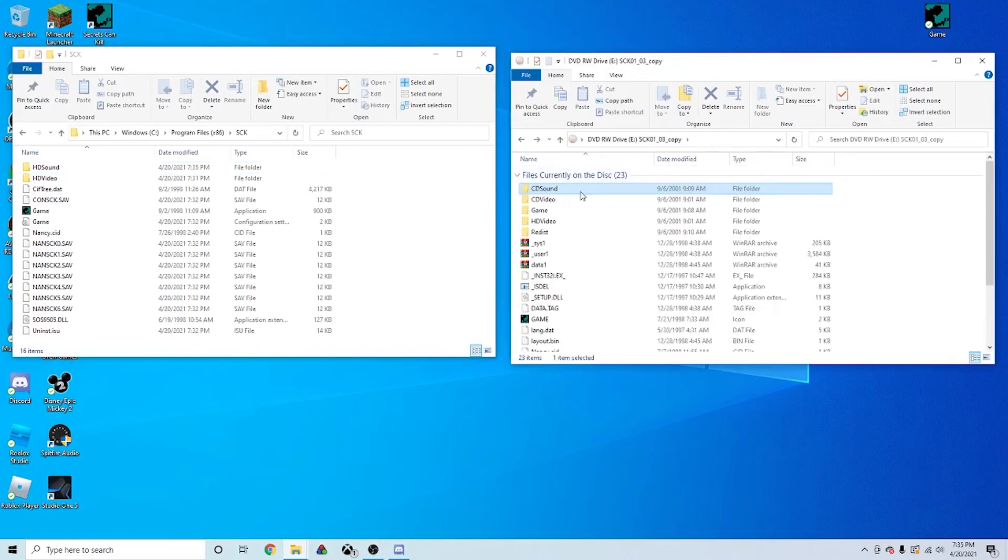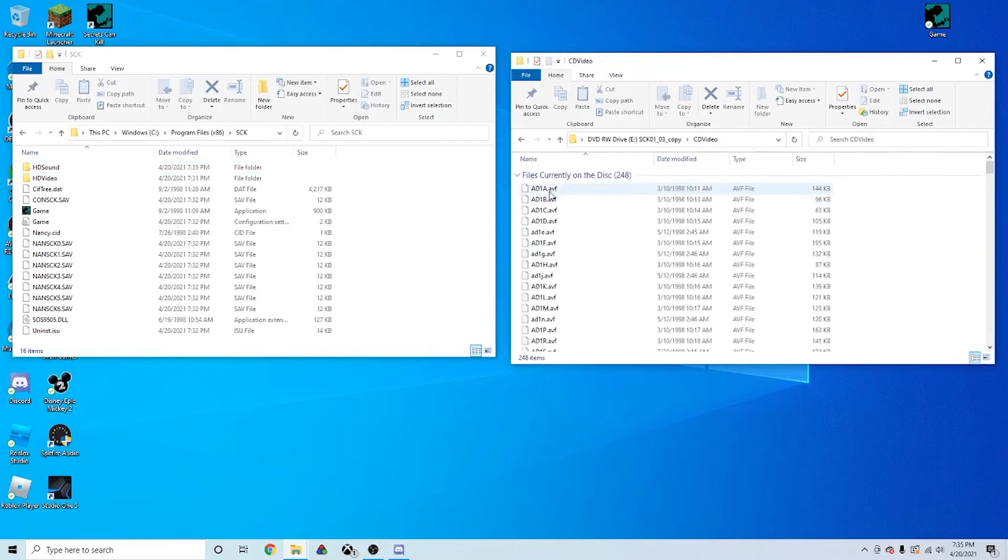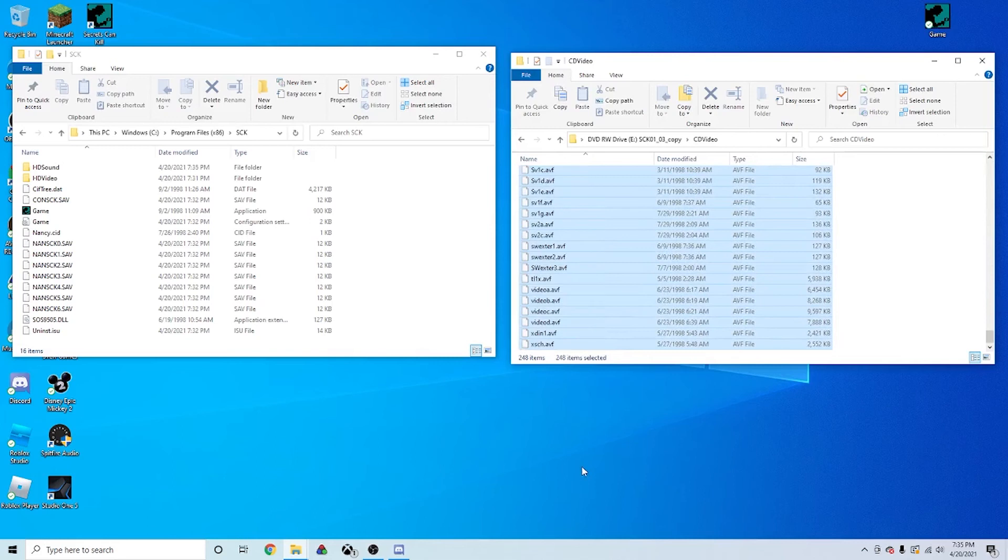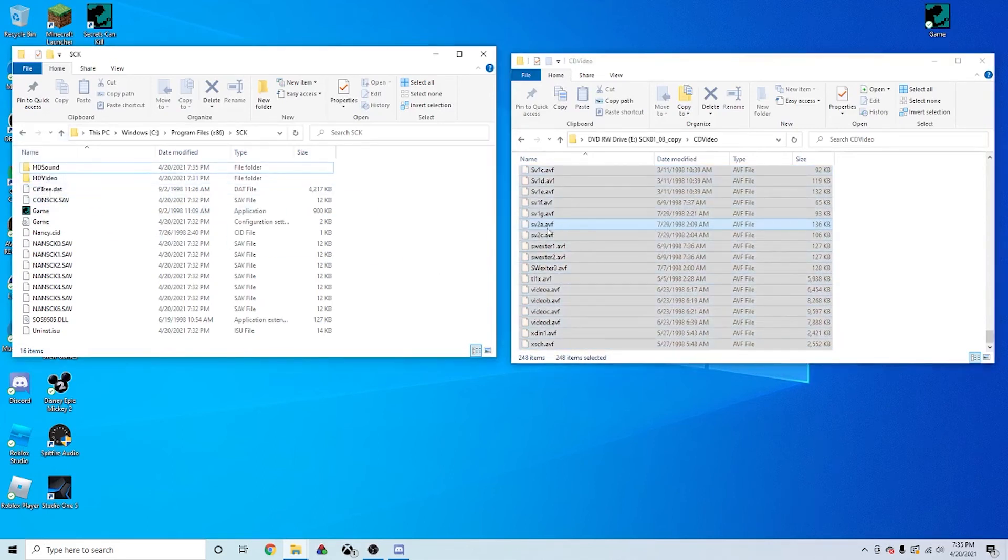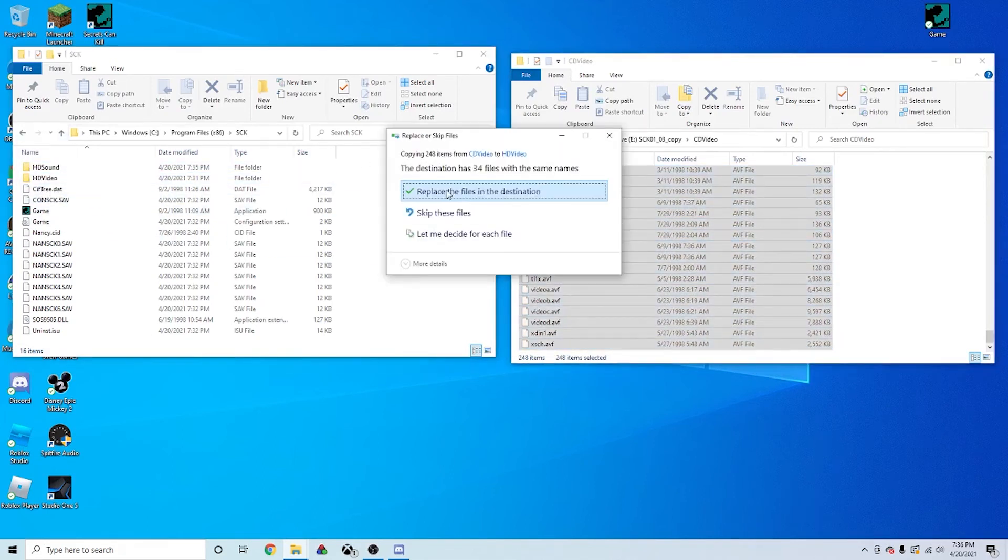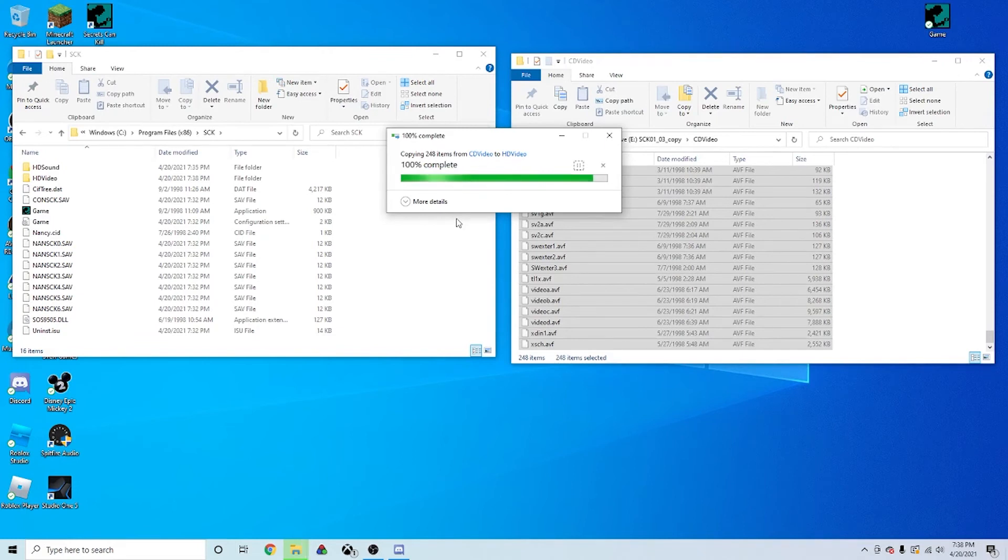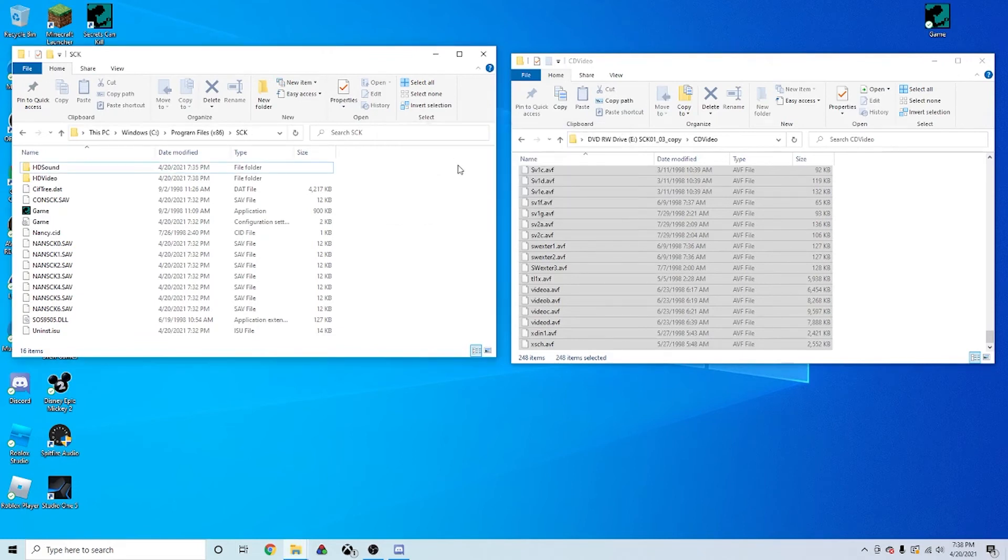Alright, and once that's done, you want to go to CD Video. Again, copy everything. And then you want to move it all to HD Video. Alright, so now that we've got all the video files and audio files from Disk 1 onto the computer.